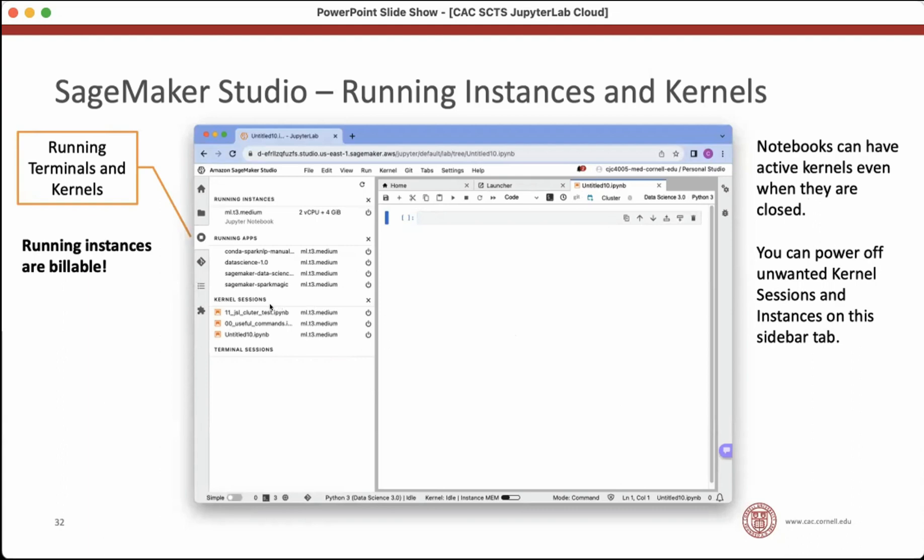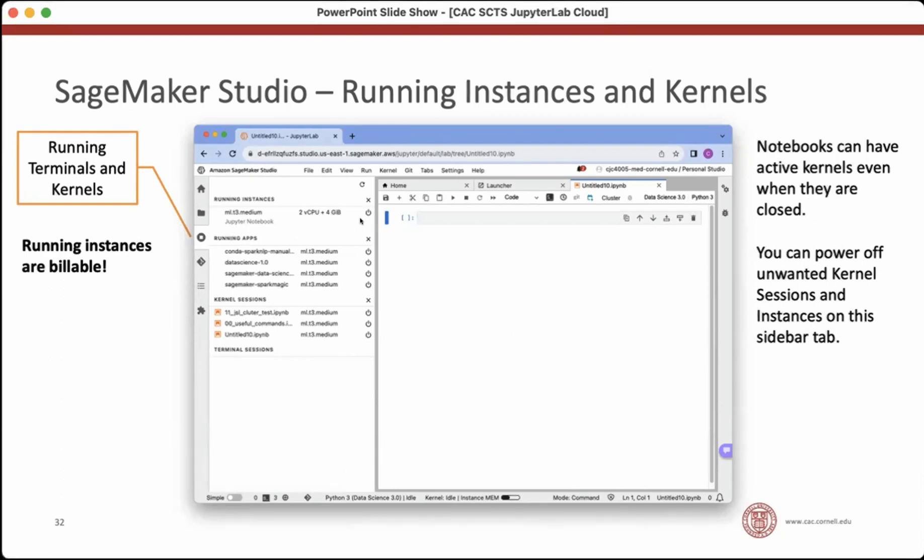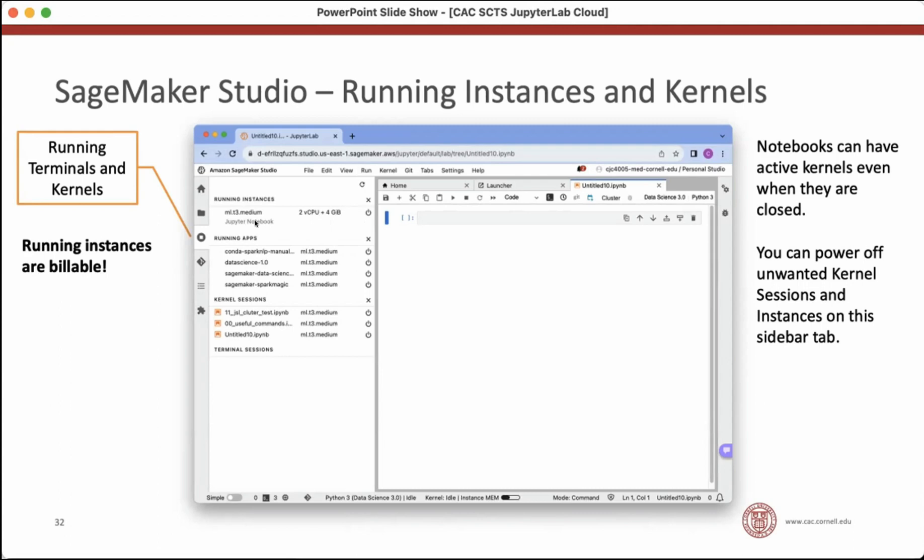There's a little bit of optimization that Amazon will do where it'll allow one instance to host multiple kernels. They have a complicated internal strategy for how much they'll allow kernels to share one instance. So right now I have three kernels running. They're all running on exactly one instance, which is great because those extra two that I'm not using are actually not costing any extra money. If you want to figure out, am I costing the project a lot of money? Look at the number of running instances. And shut them down if you don't need them.